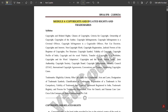Module 4 consists of copyrights and related rights and trademarks. What copyrights and trademarks basically are, how to apply for a copyright, and the procedures involved are mentioned in detail in this PDF. This is the complete syllabus for copyrights and trademarks, and we are going to discuss each of them one by one. Those who have not watched my previous videos, go and watch those first.